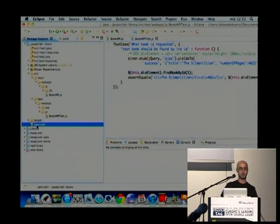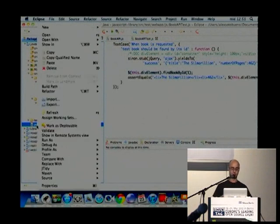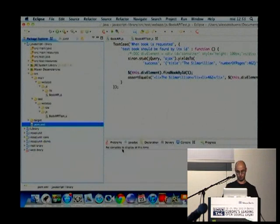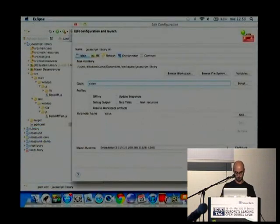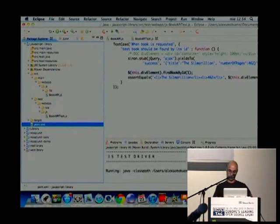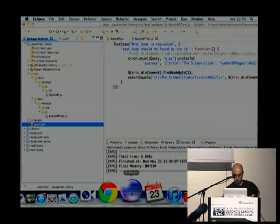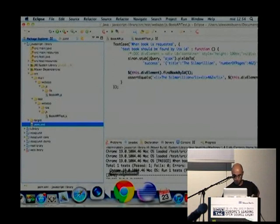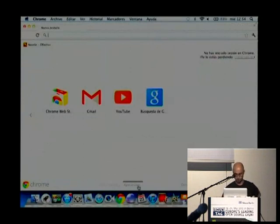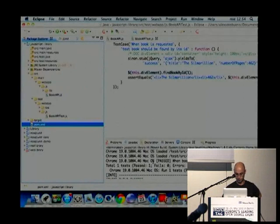Because JSTestDriver also has a really nice integration with Maven and Eclipse, I've created a POM which will automatically run the JSTestDriver server and open the browser — in this case configured to run Chrome. So I'm going to run it. Here it is opening the server, and now the browser has opened. The JavaScript code has been executed, and as you can see here, the tests have passed without any problem.